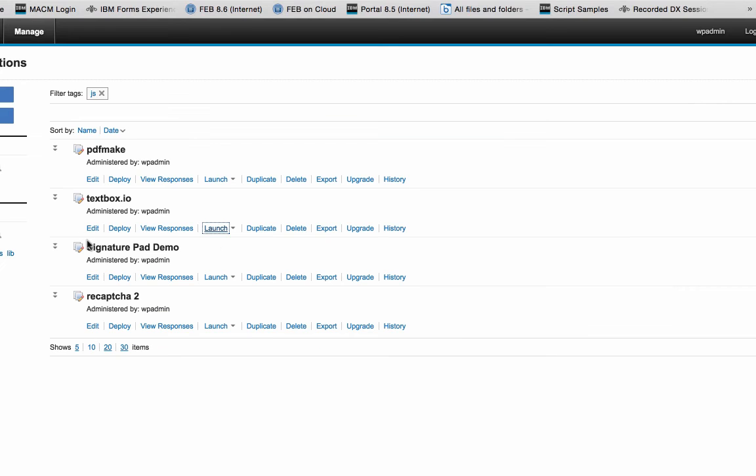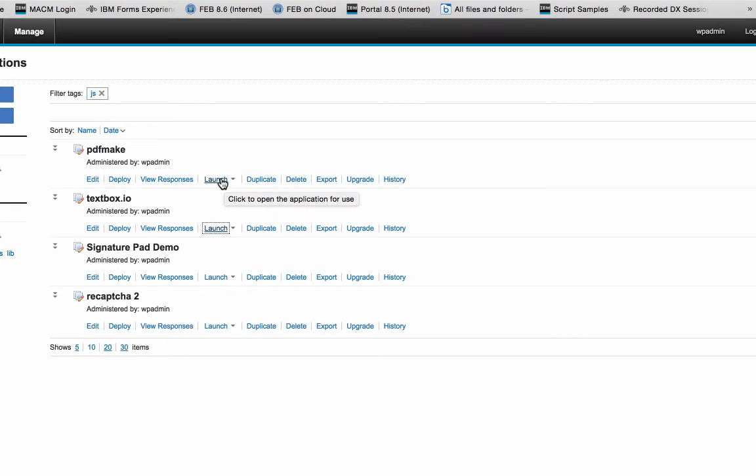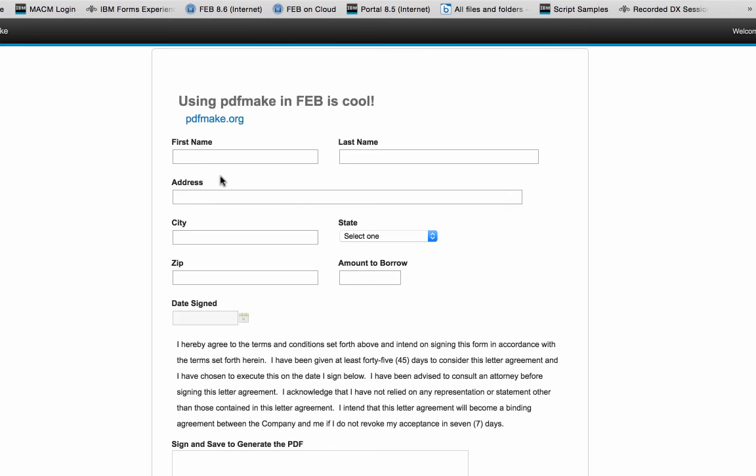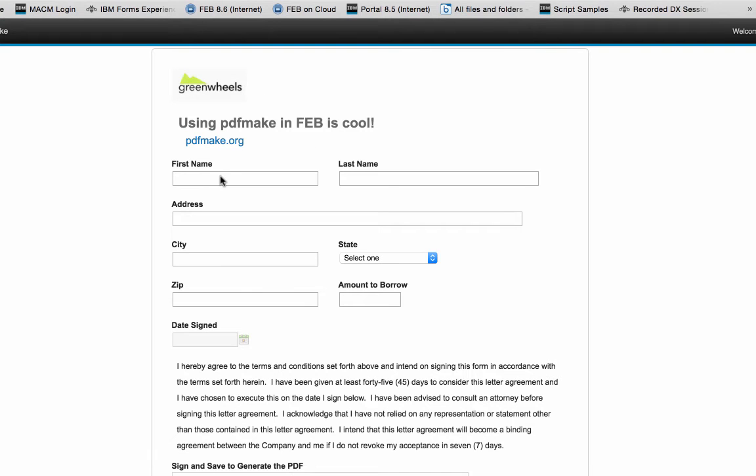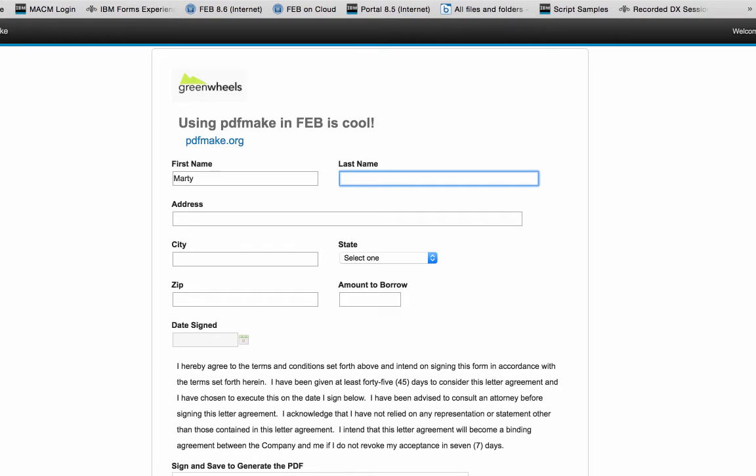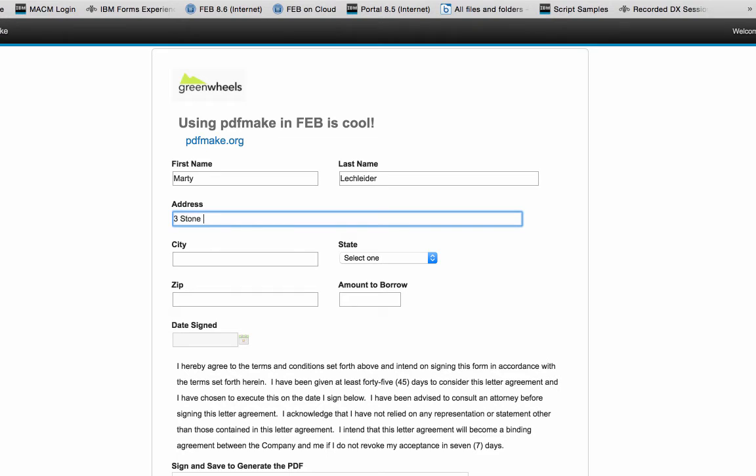Another example, let's take a look at using a combination of signaturepad.js and pdfmake. So in this particular case, I've got a form that comes up and it's loading, I believe, four different libraries as well as jQuery. So what I can do is go ahead and start populating this document.